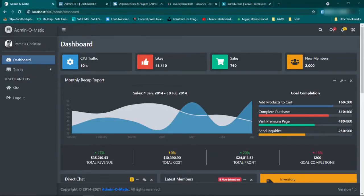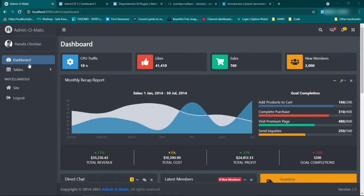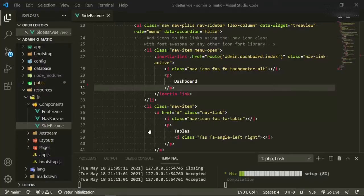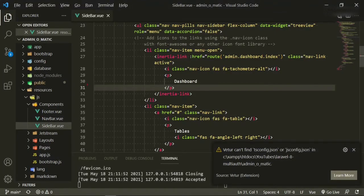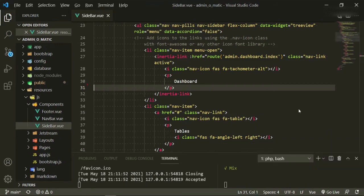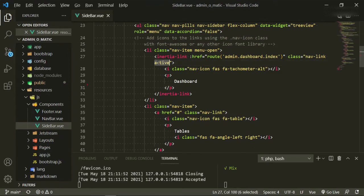The next thing I want to do is take care of this active class that's on this button because we don't need it. We could handle that later. I'm not going to do it in this series because I've done it in the previous ones, but we can go ahead and take out that active class from here.